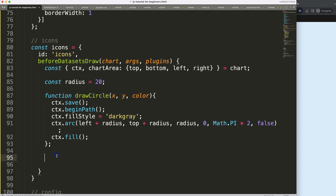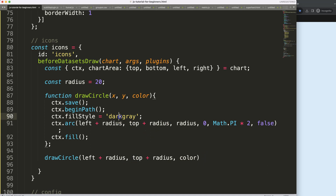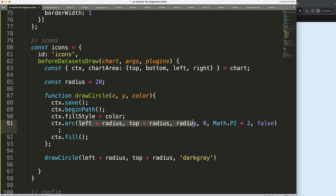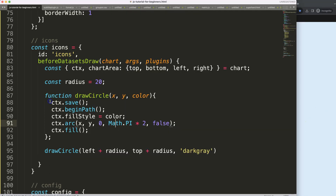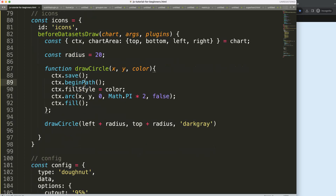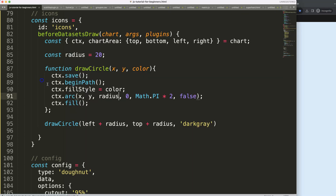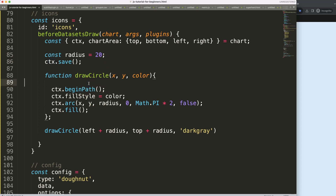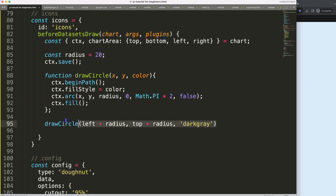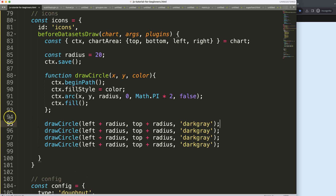Let me call drawCircle with the x, y, and color. Save and refresh — interesting, it doesn't work. Let me double check. I saw the mistake — a very small one. We're missing a value, specifically the radius. Sorry about that. Save and refresh — there we are, that works again. Now let's move the save item above and we're back in business.